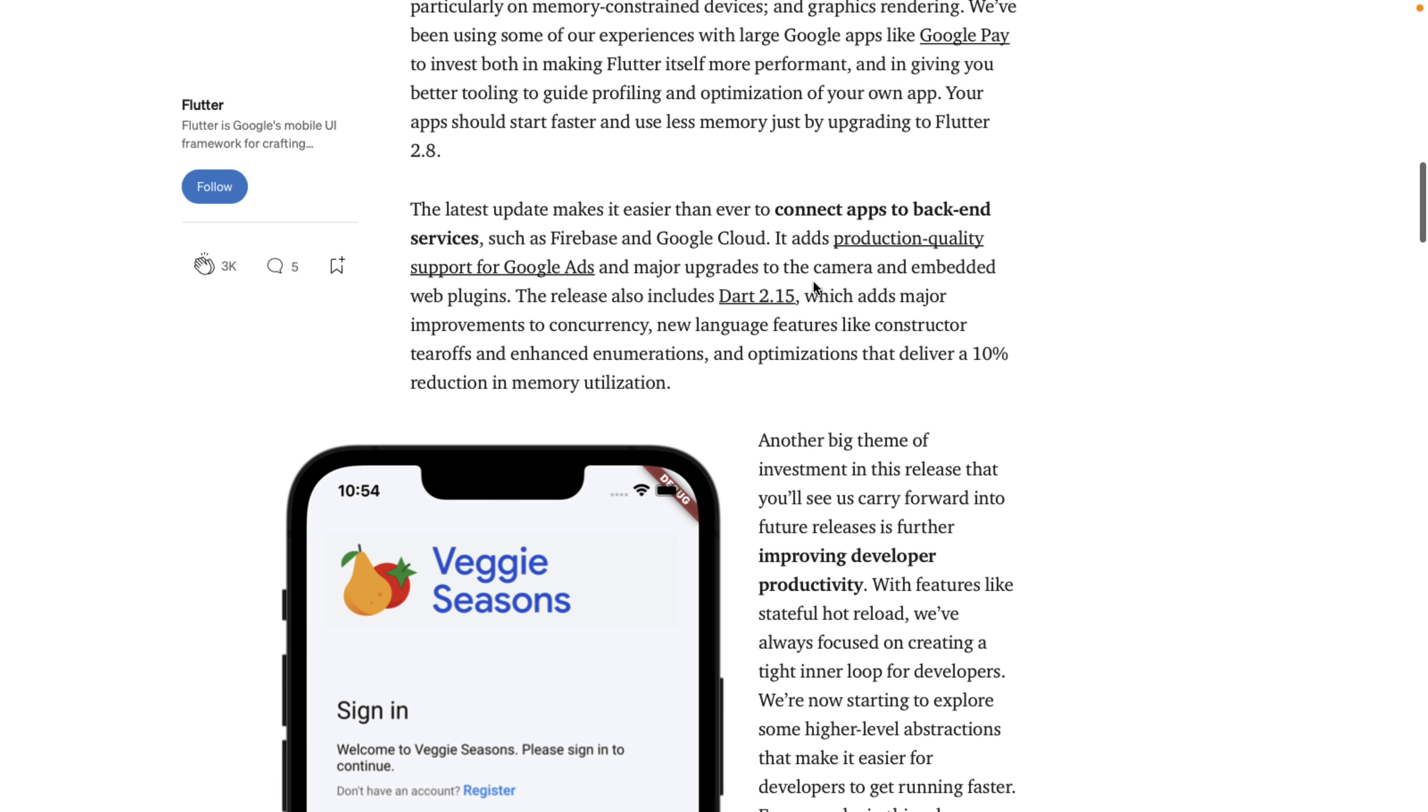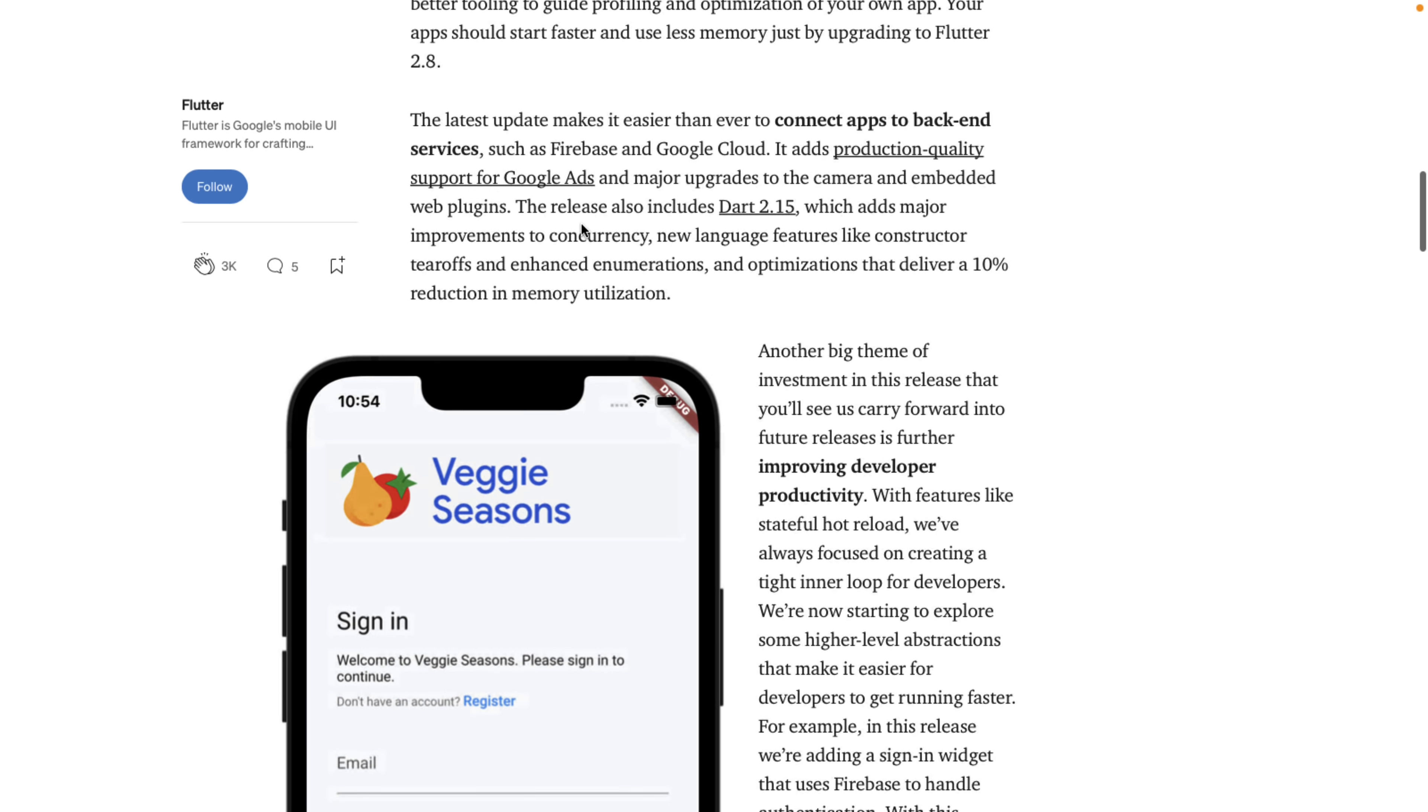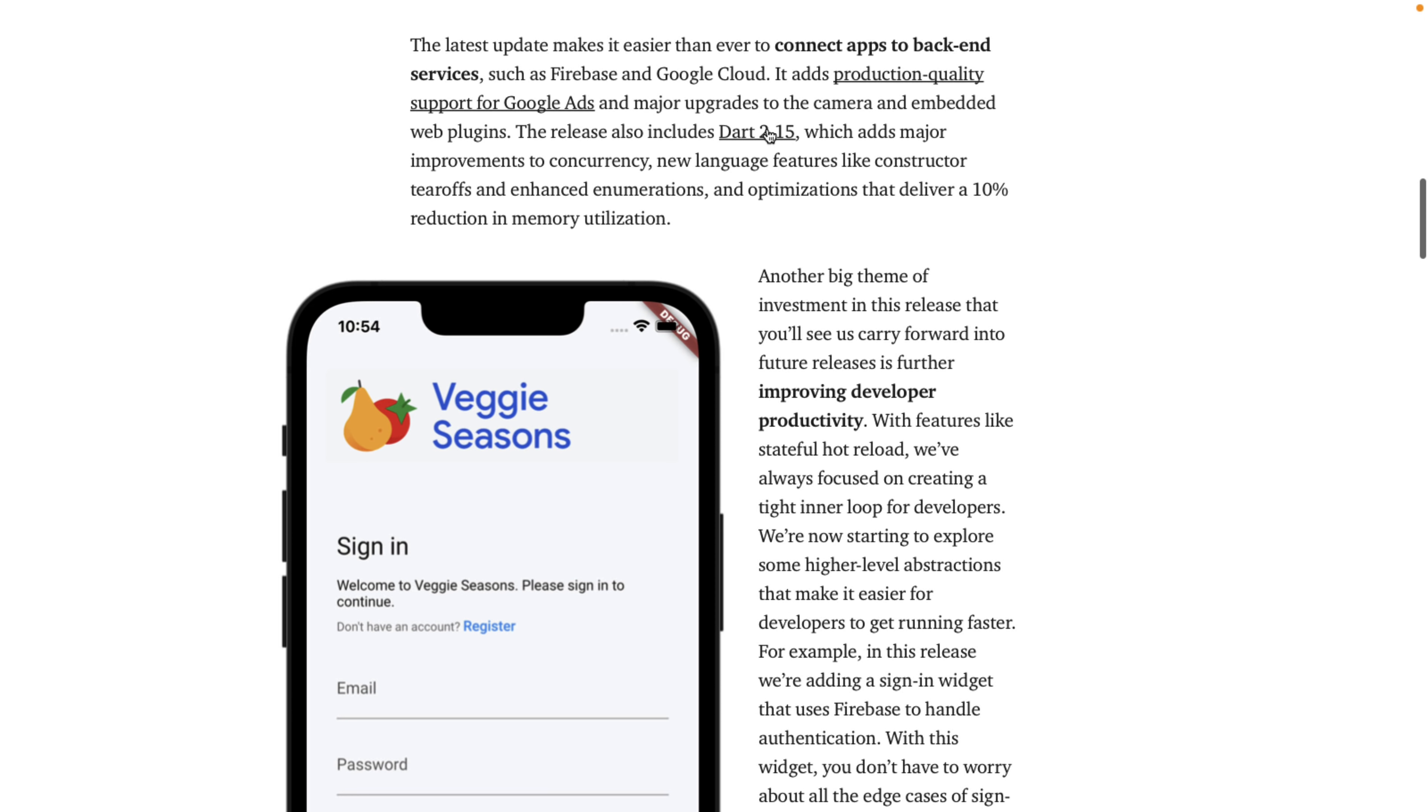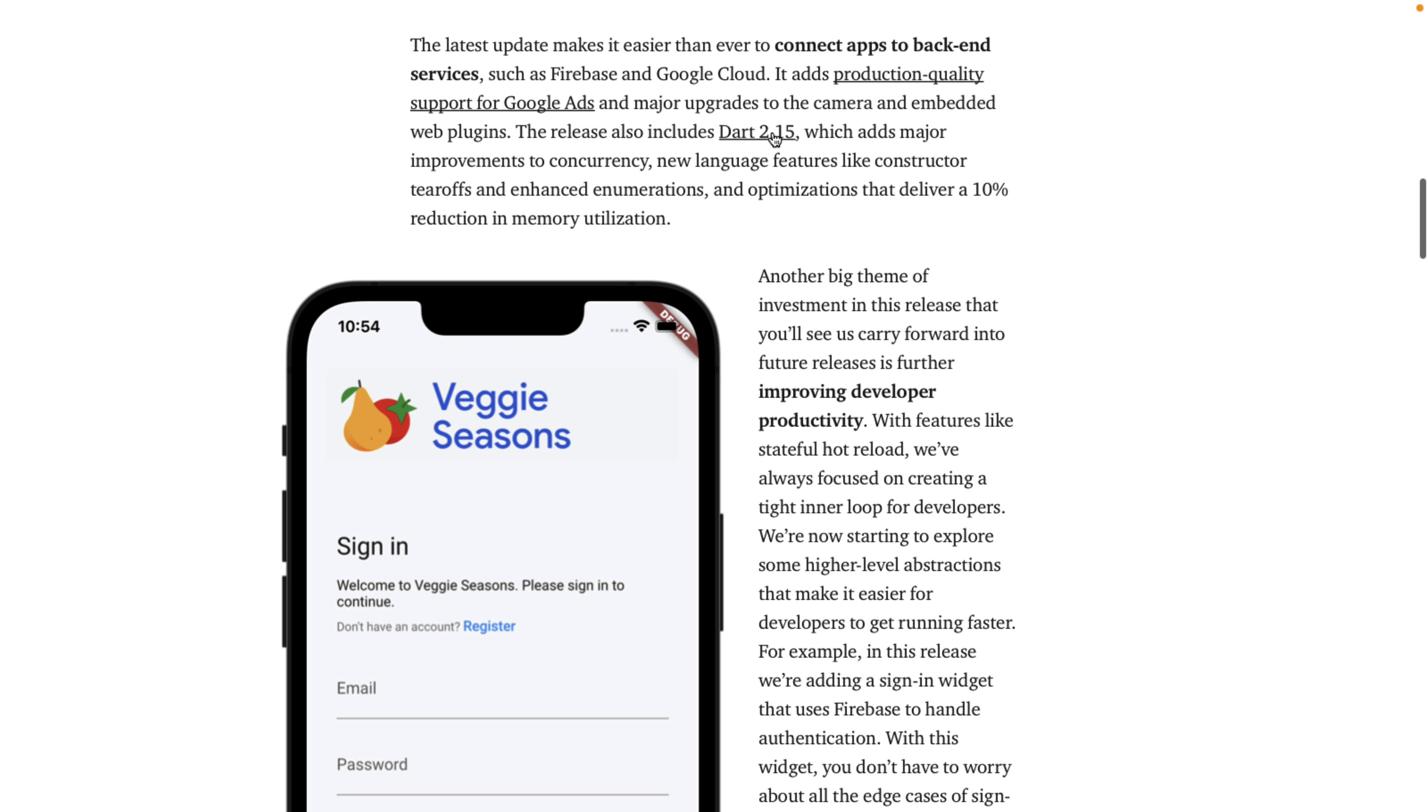So performance is a big part of this. We've also easier to connect apps to back-end services such as Firebase and Google Cloud. It has production quality support for Google Ads. We also have a release of Dart 2.15.